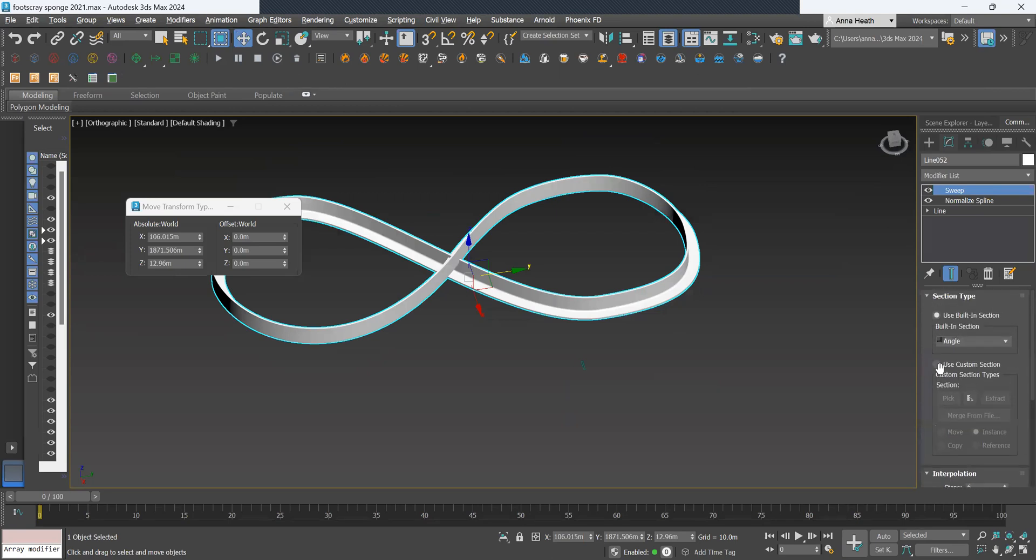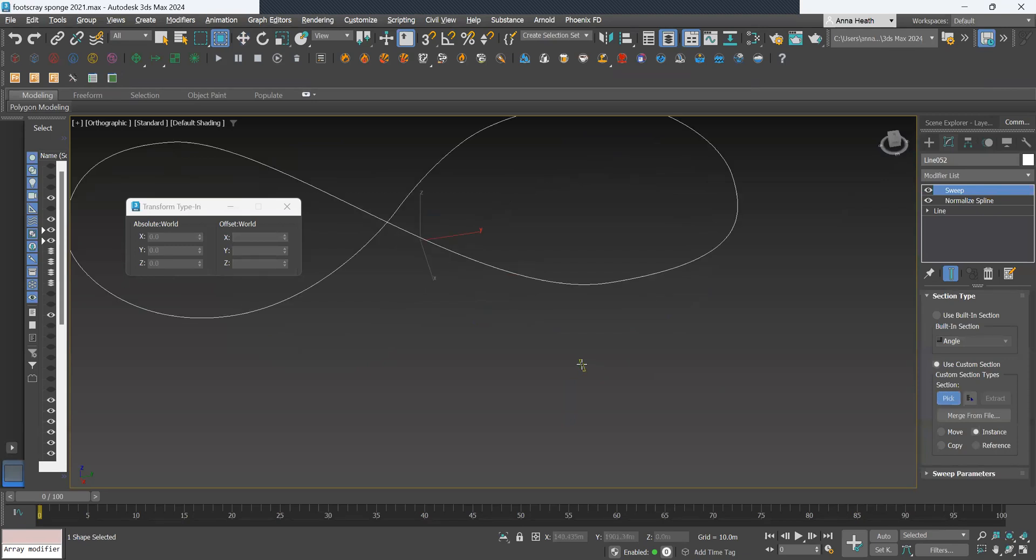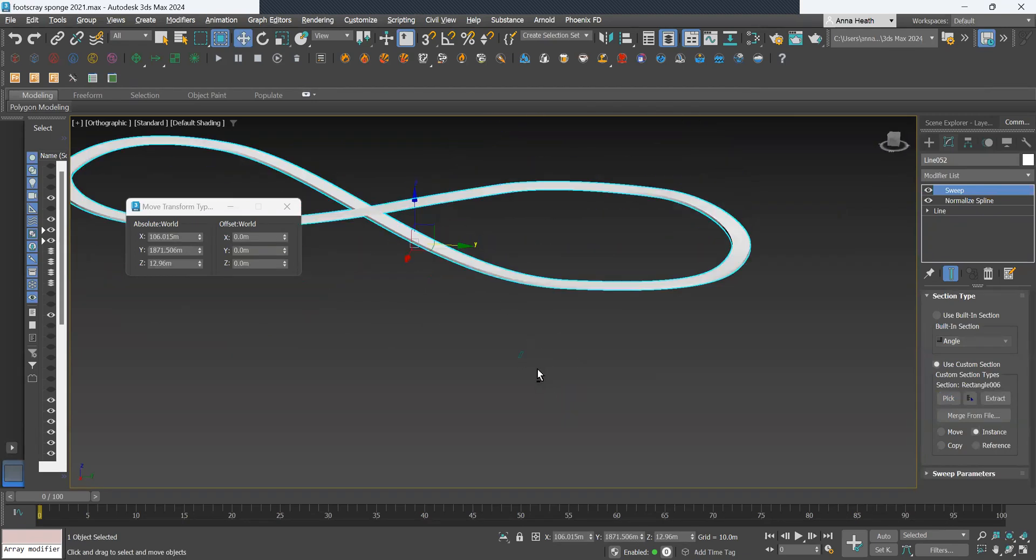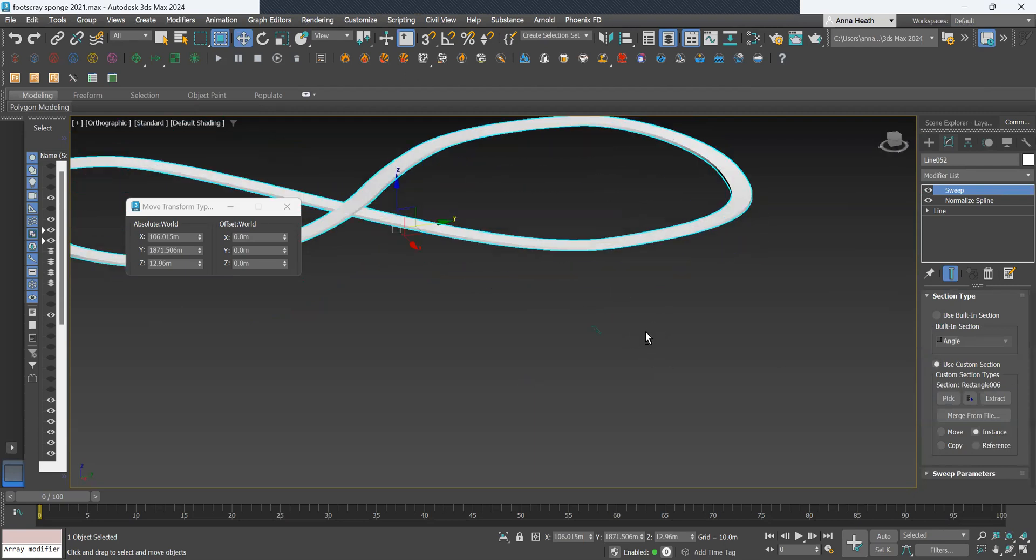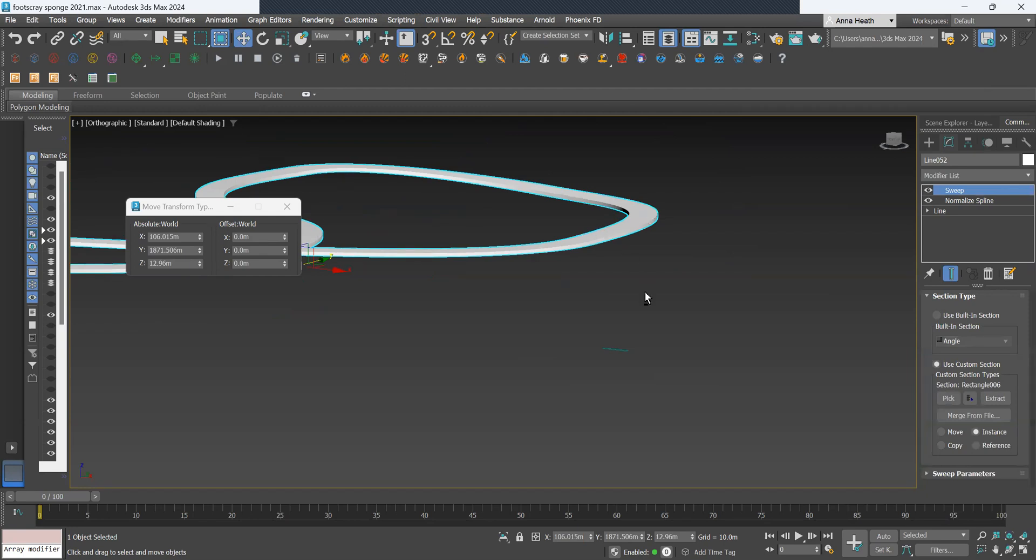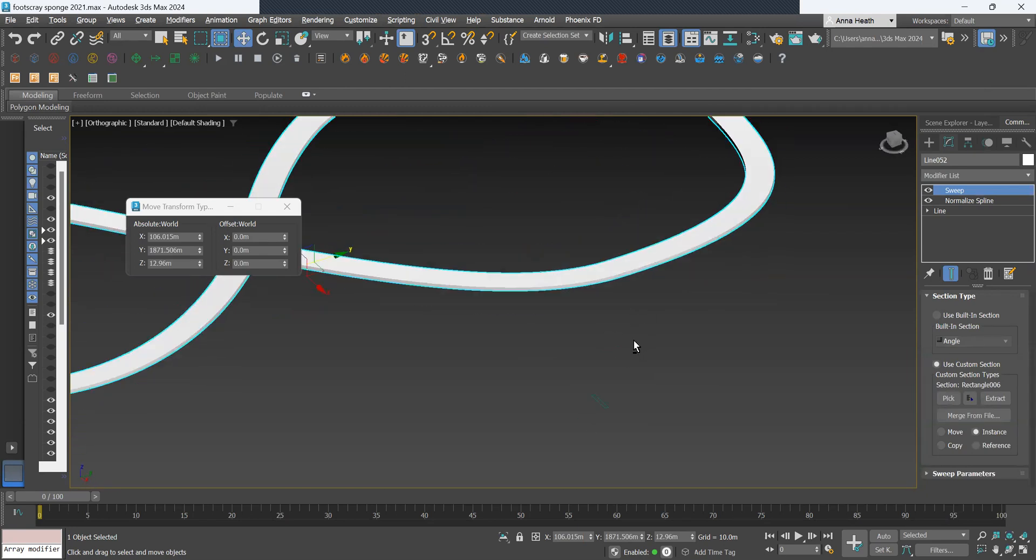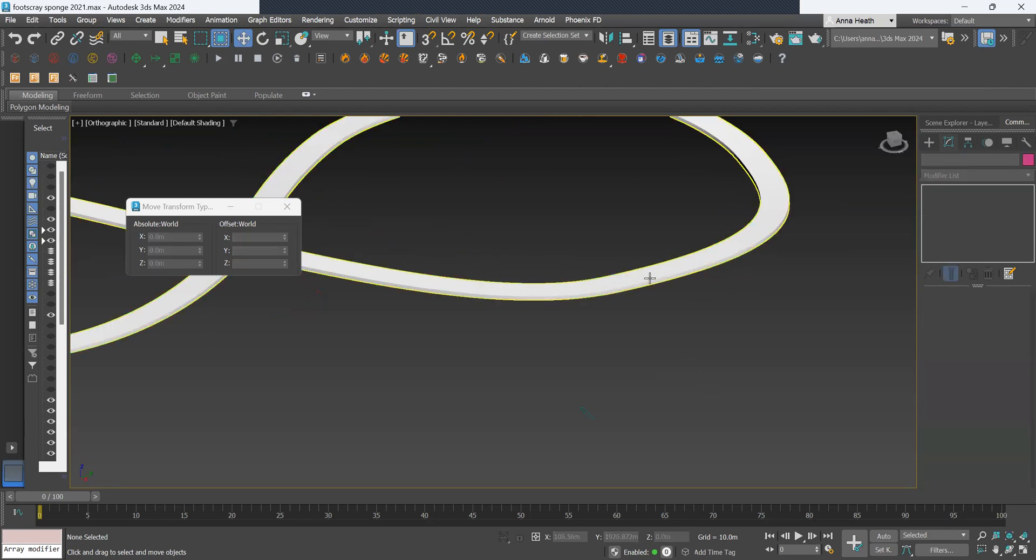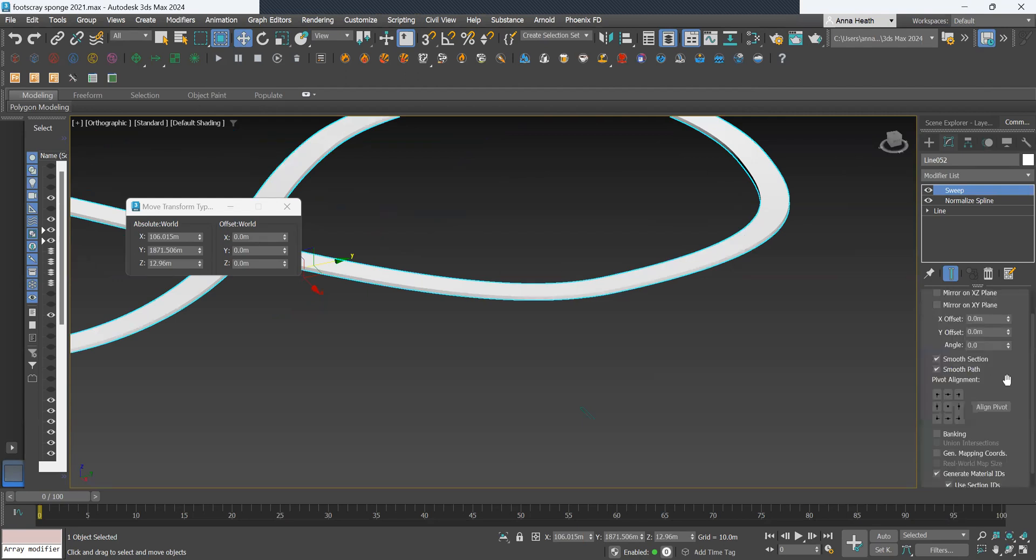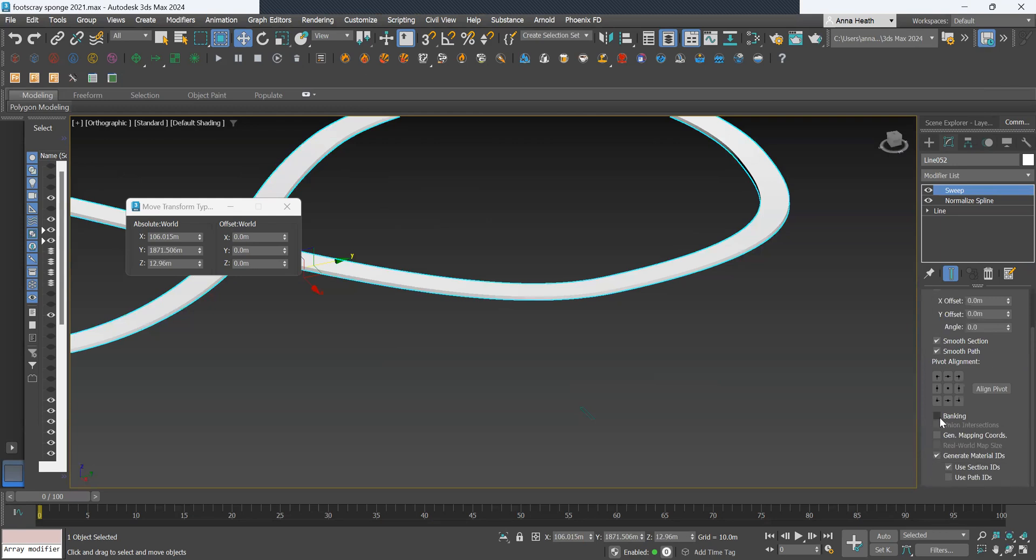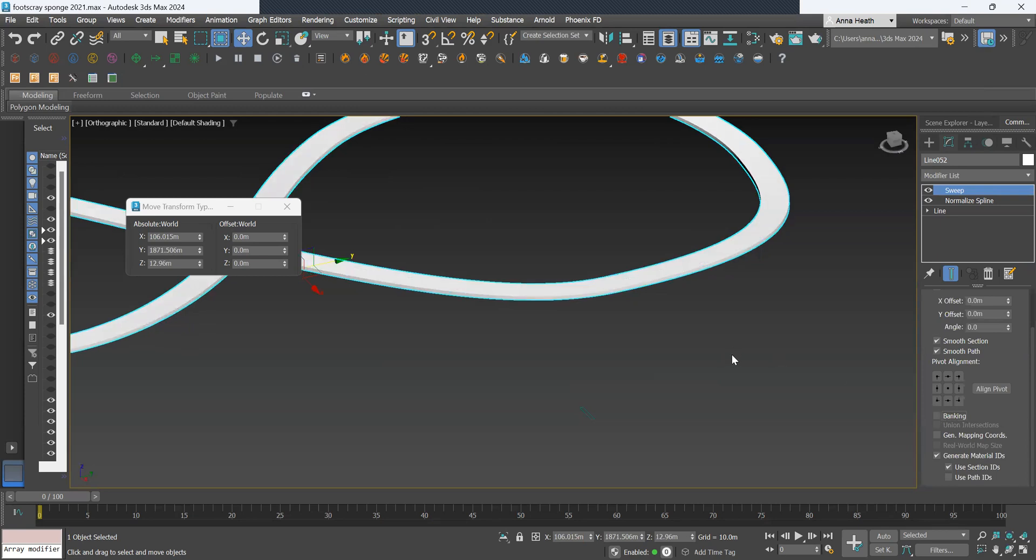So we want to use custom selection and select pick, then pick your created shape. Sometimes you probably can't see it in this view, but it can have a tilt to the sweep. So we want to untick in the parameters. Okay, so it's already unticked. Sometimes it will already have that ticked, but you want to have banking unticked.